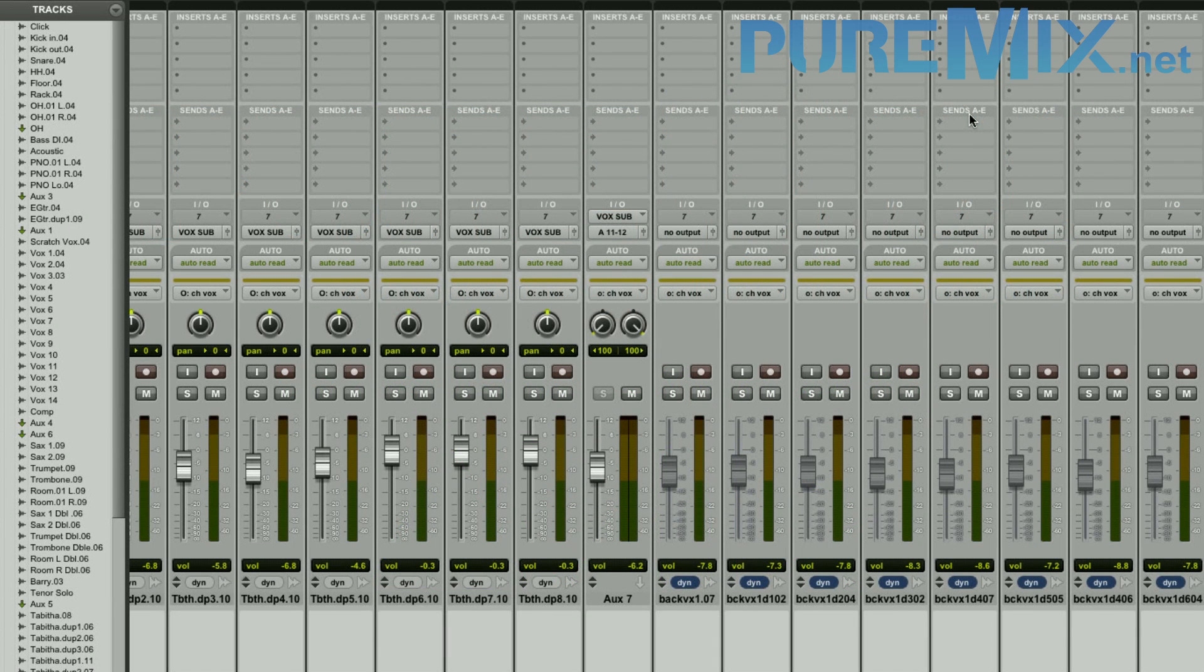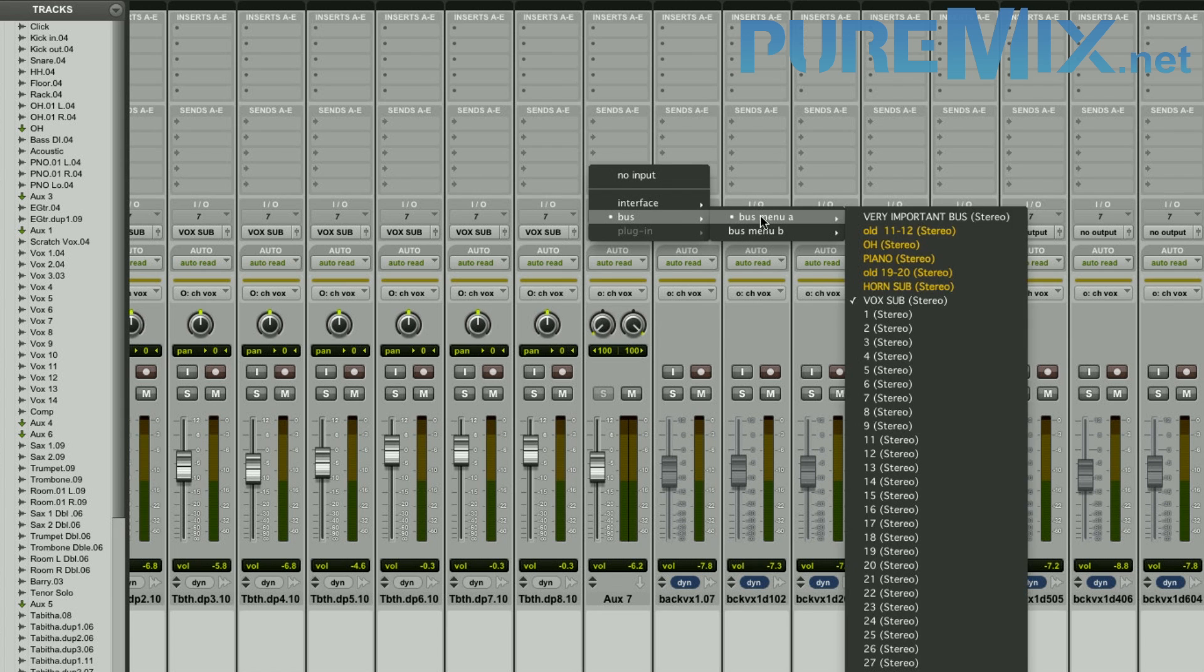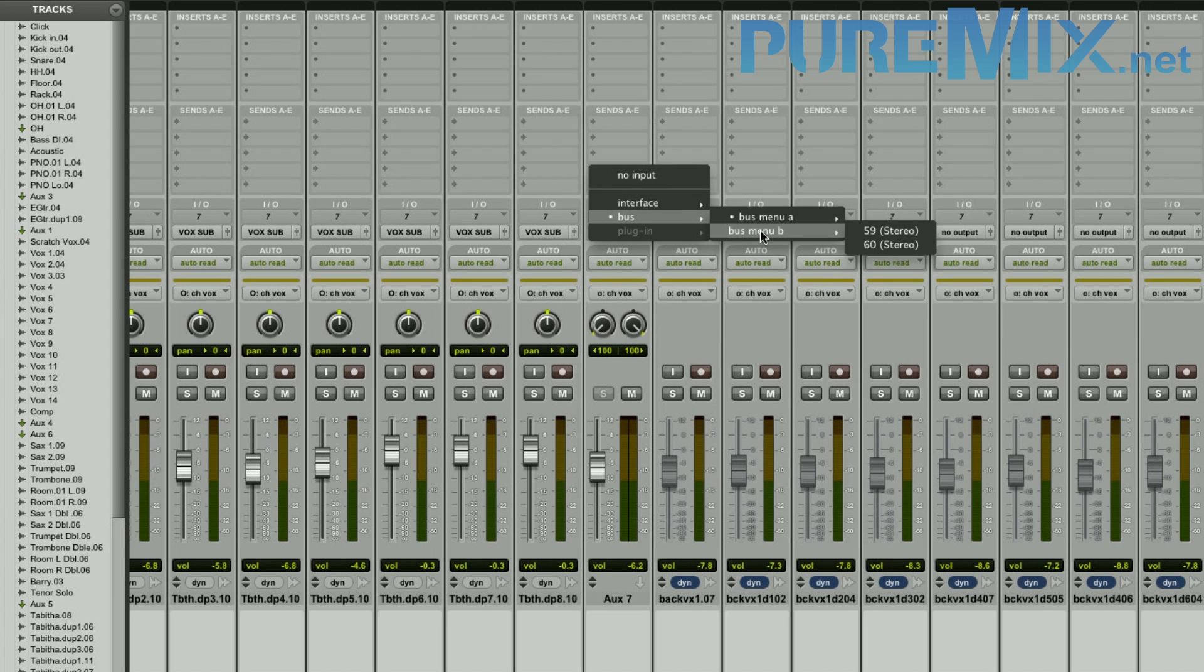Here's something that's probably going to happen to you. If you see here, and I click on this, and I go into Bus Menu, I see Bus Menu A and Bus Menu B. What's that about?